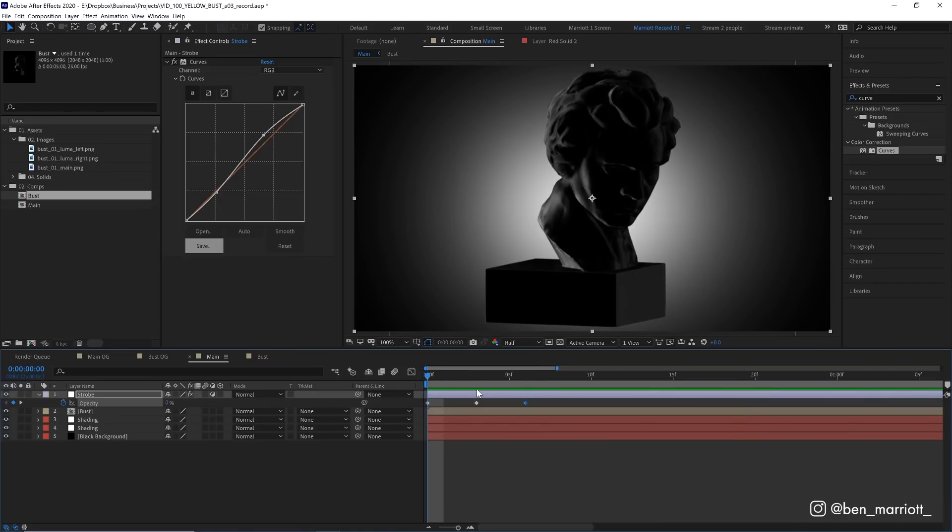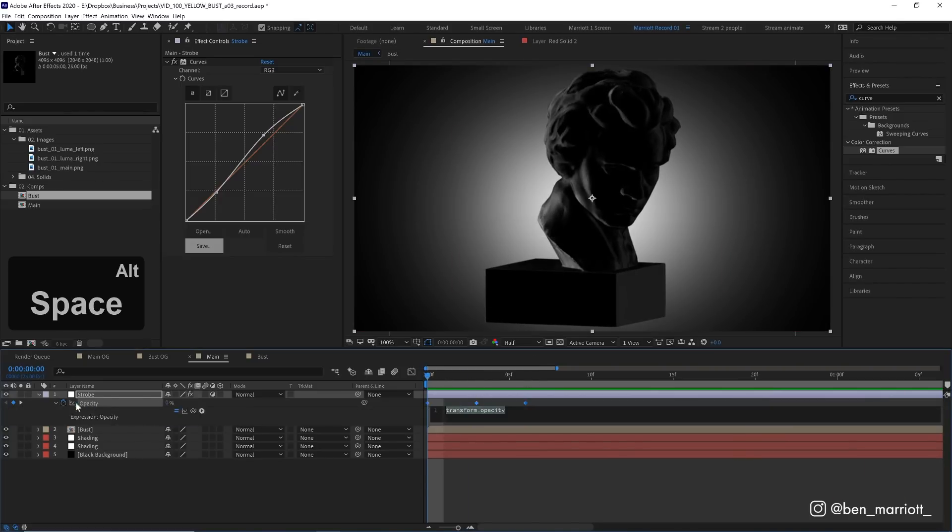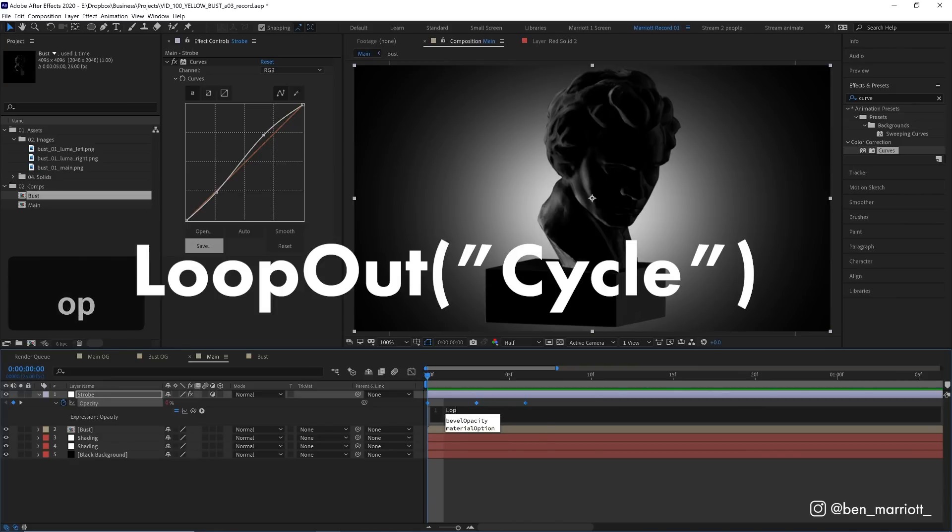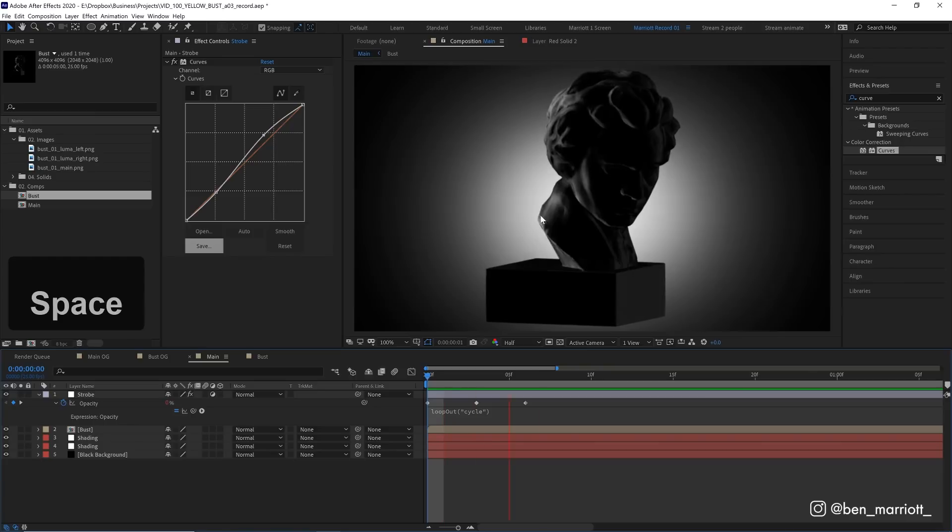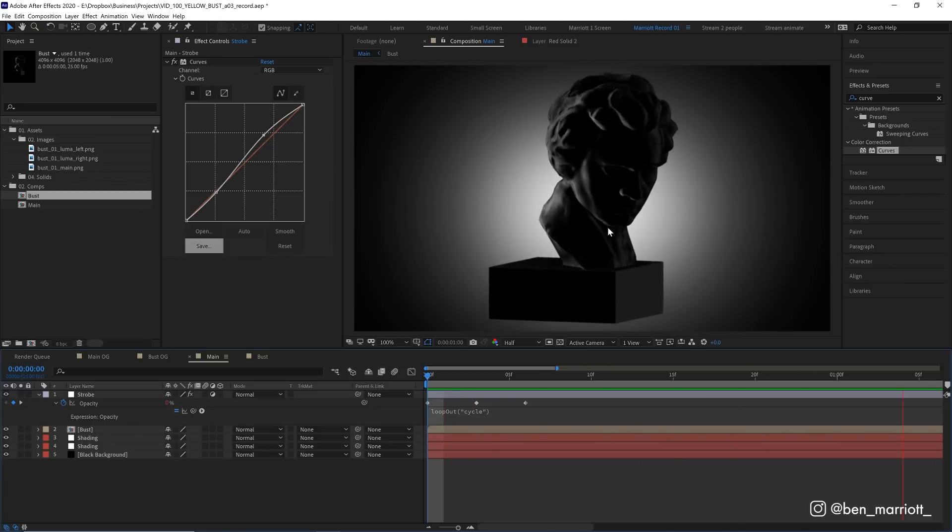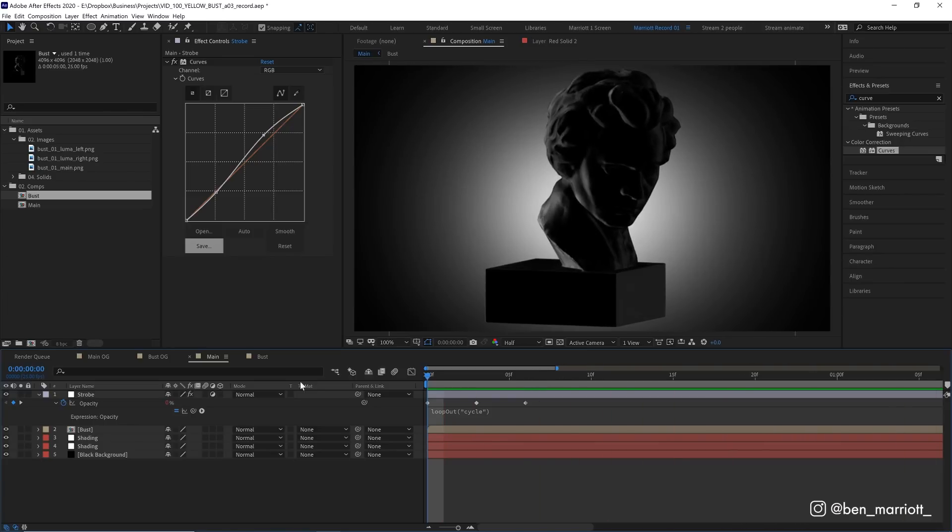Now to get that to repeat, we need to add another very simple expression by holding Alt, clicking the stopwatch here and then typing in loop out and then in parentheses and in quotation marks cycle. So now when we play, it's going to cycle in and out of that strobing effect.